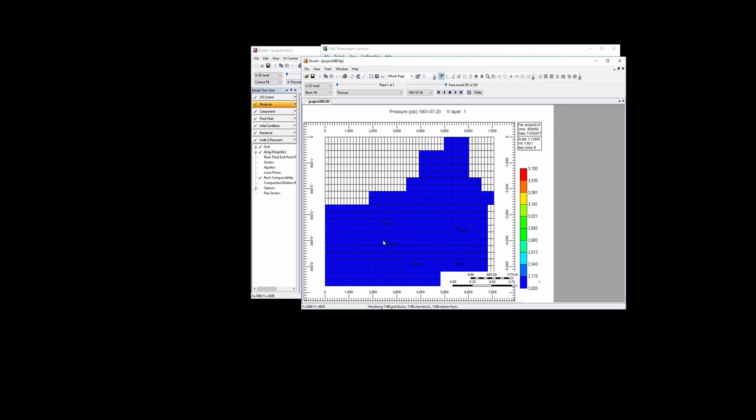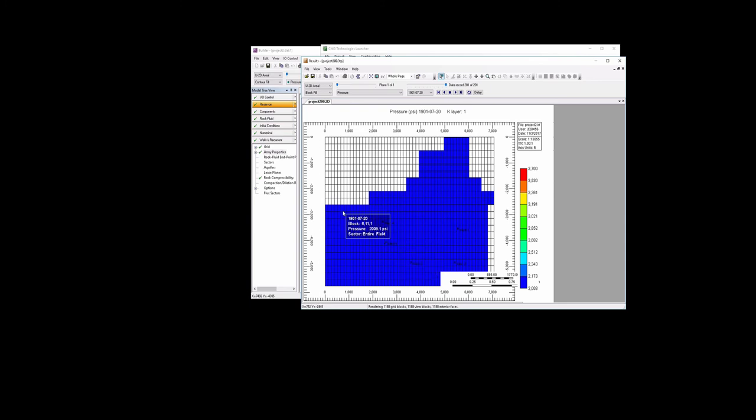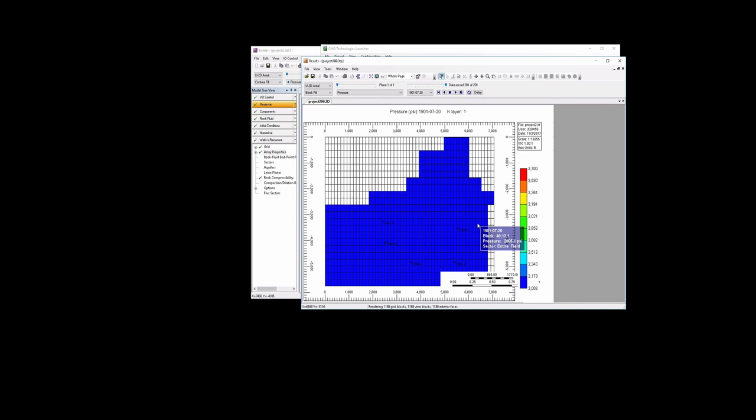So the only place where we have this injector we might see a little bit higher pressure is because we are injecting fluid right around in this area, well 5, which is an injector. But far away from the injectors, you should see pressures that are a little bit closer to 2,000.